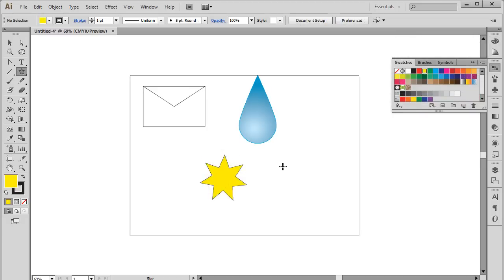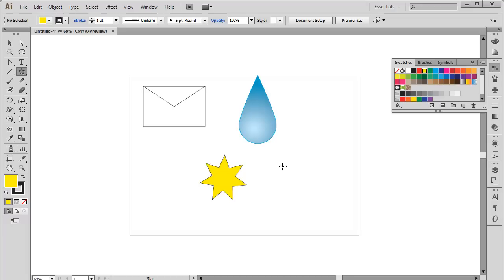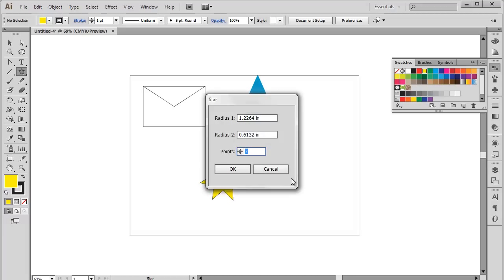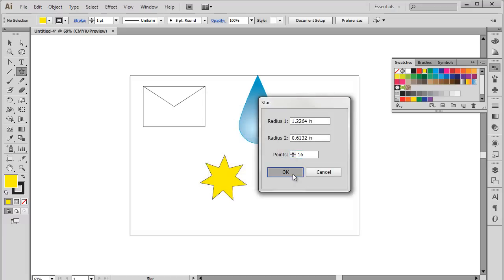For example, let's change the number of points of the star. With the Star tool selected, double click on the artboard and the Property dialog box will open up. Over here, let's increase the points to 16 and hit OK.